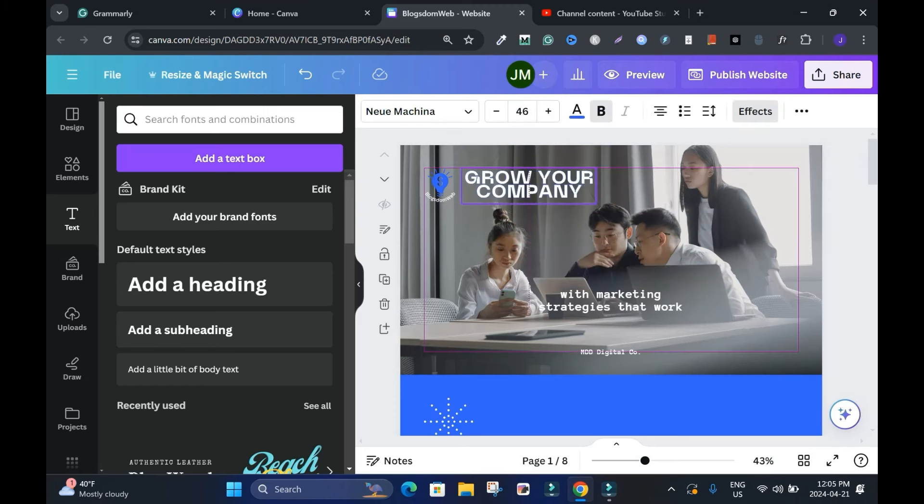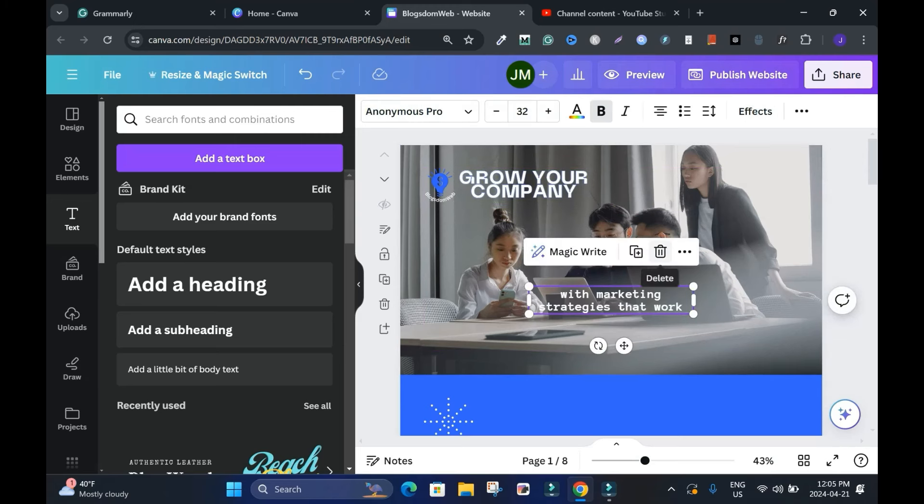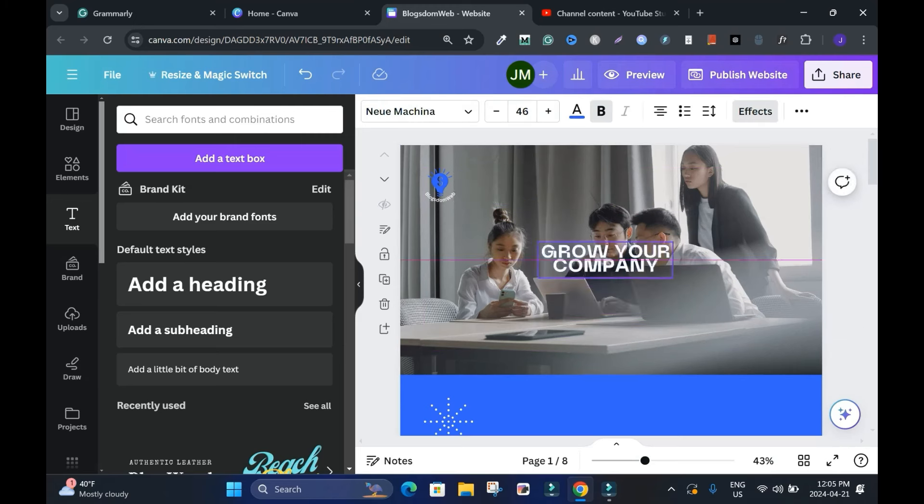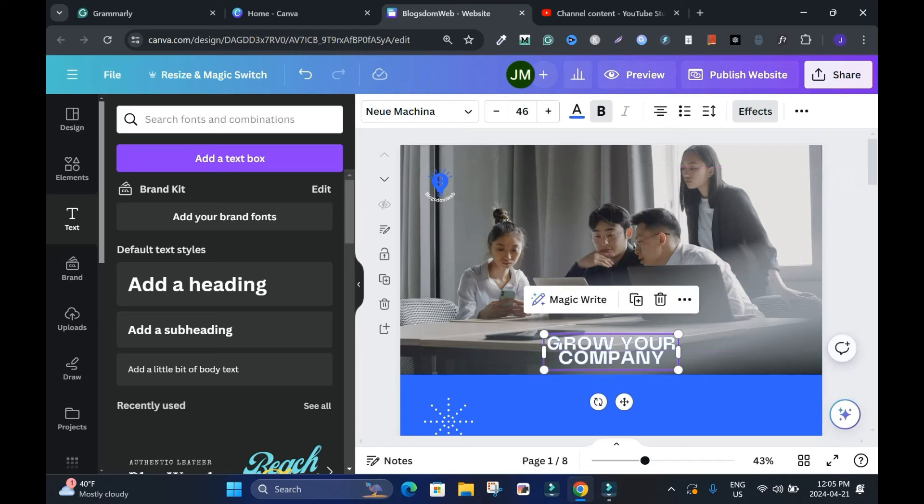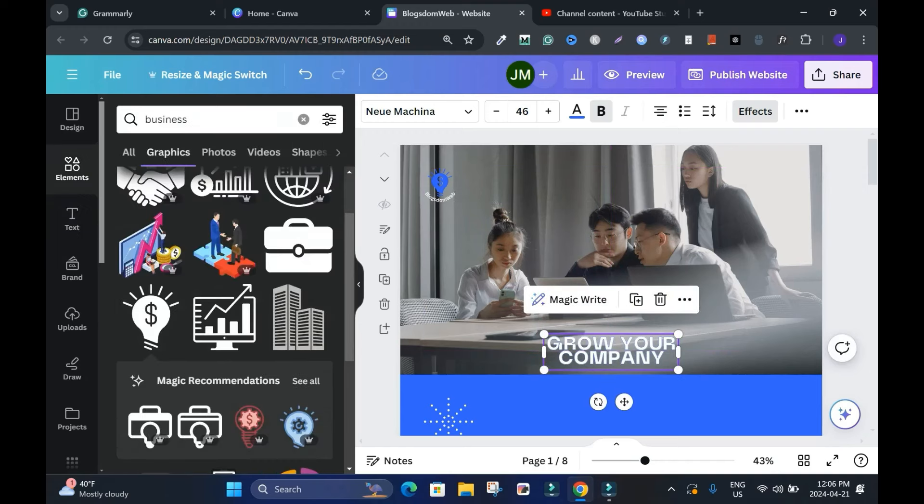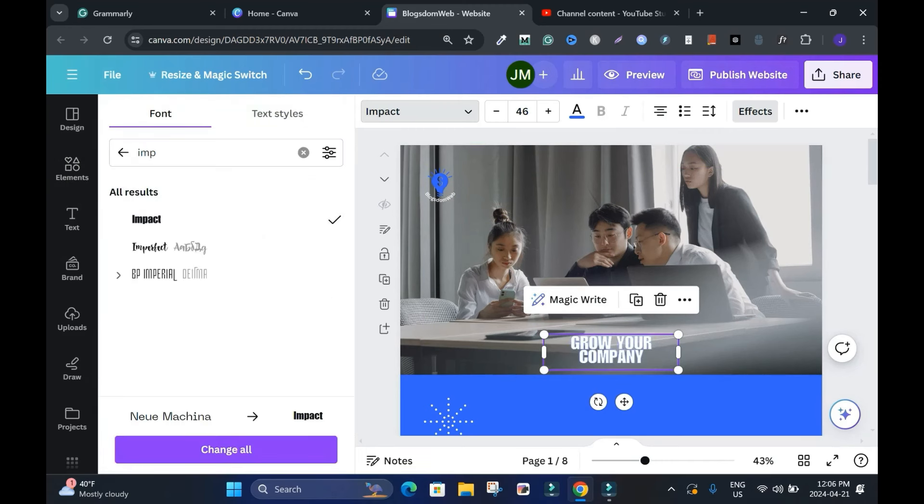And this I will delete it, this I will delete, and maybe move it down here. If you want to change the font, up here click the fonts bar and Impact. Let's see, Impact is good.